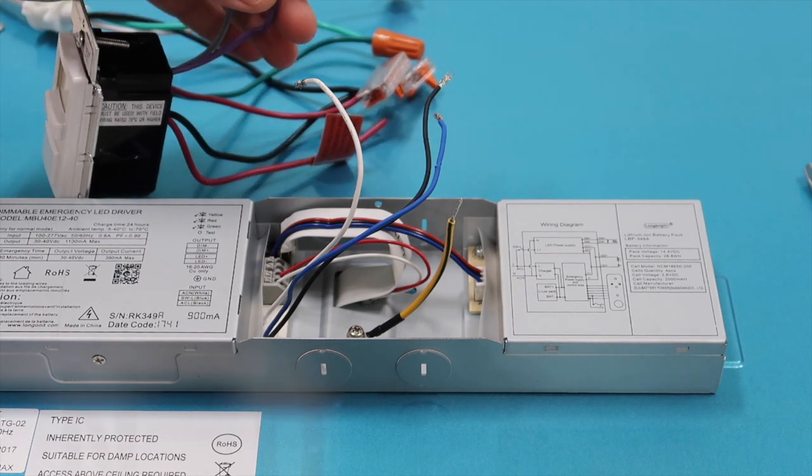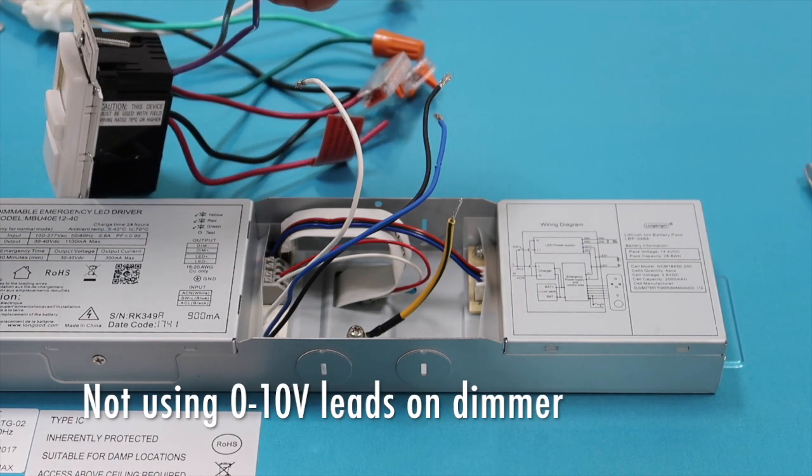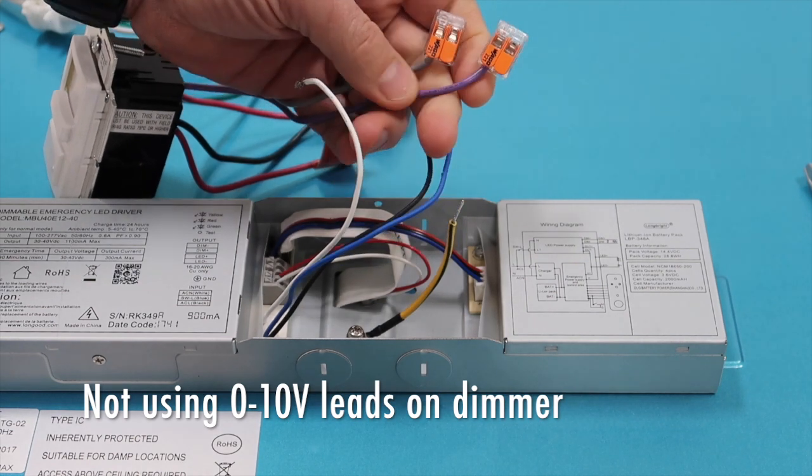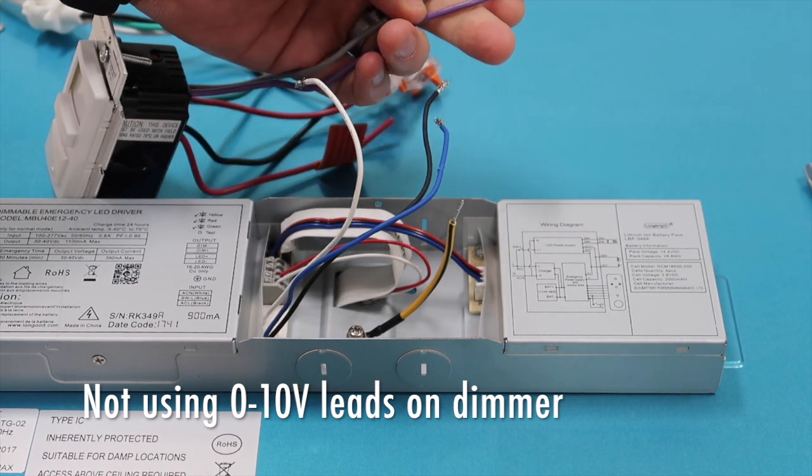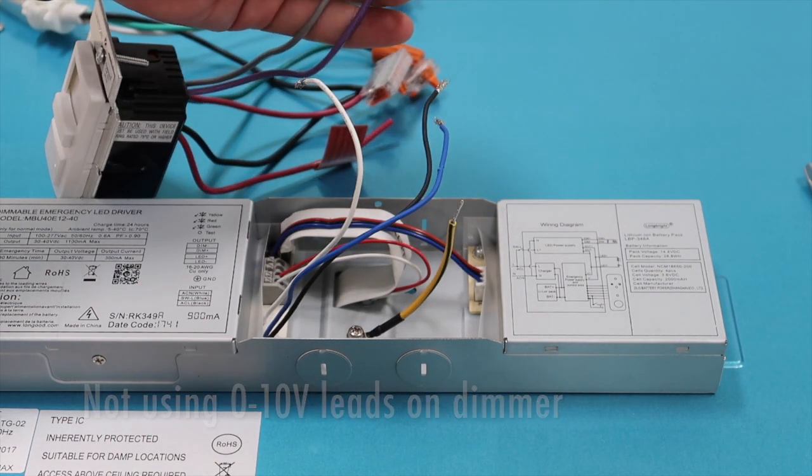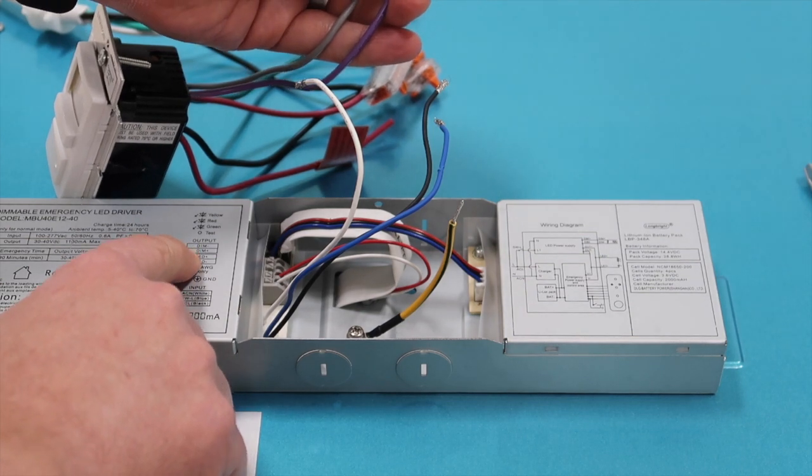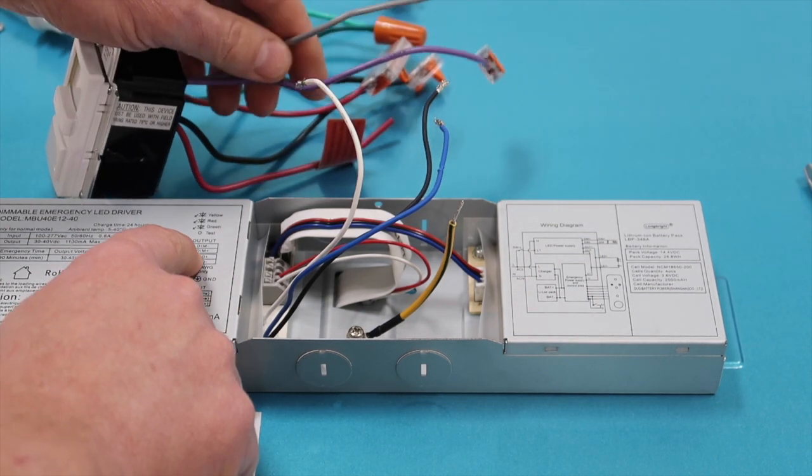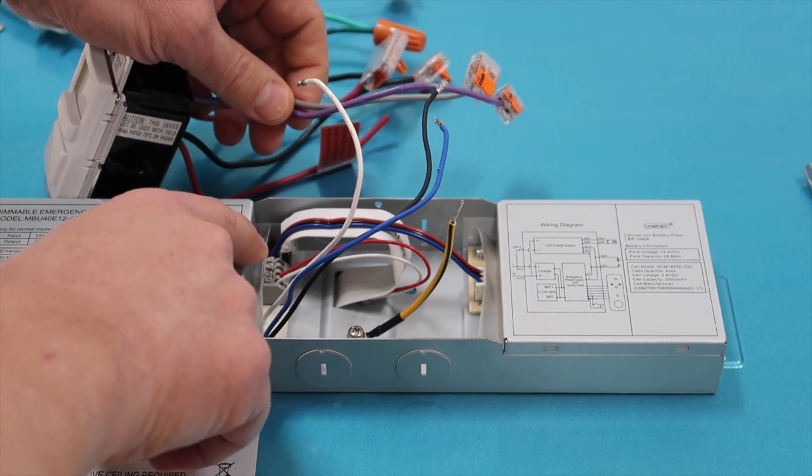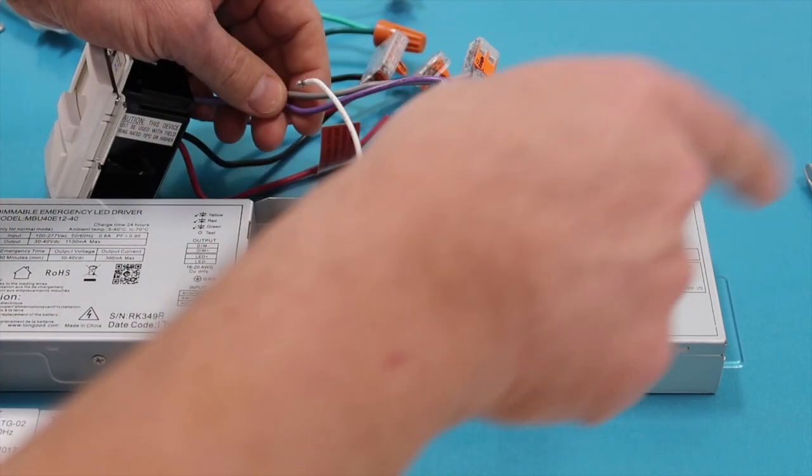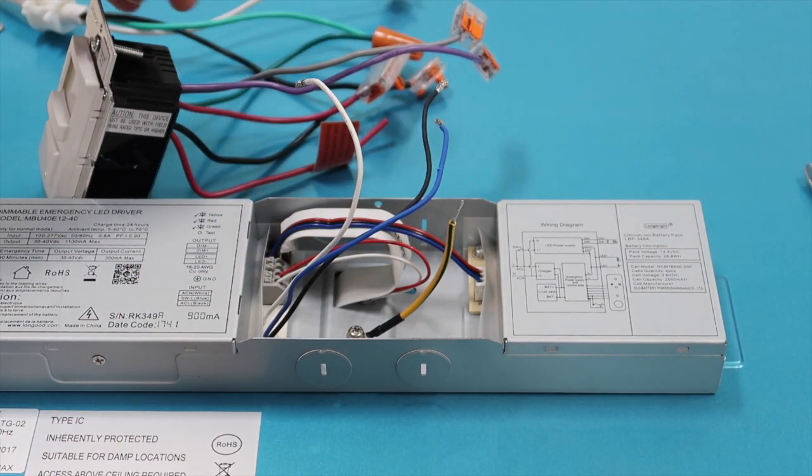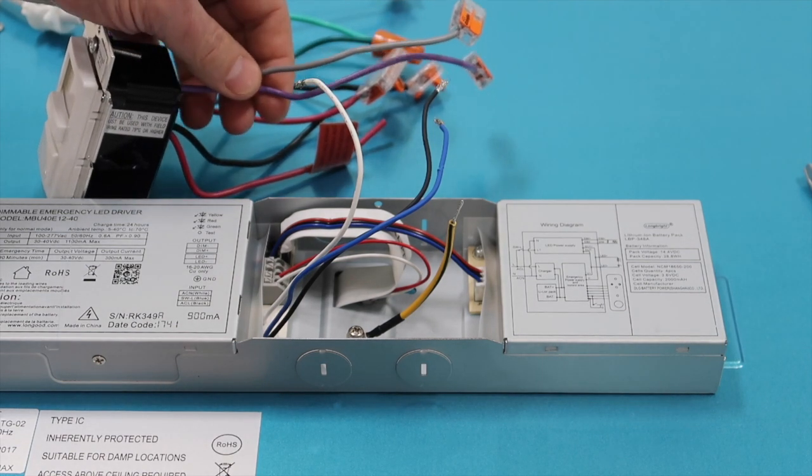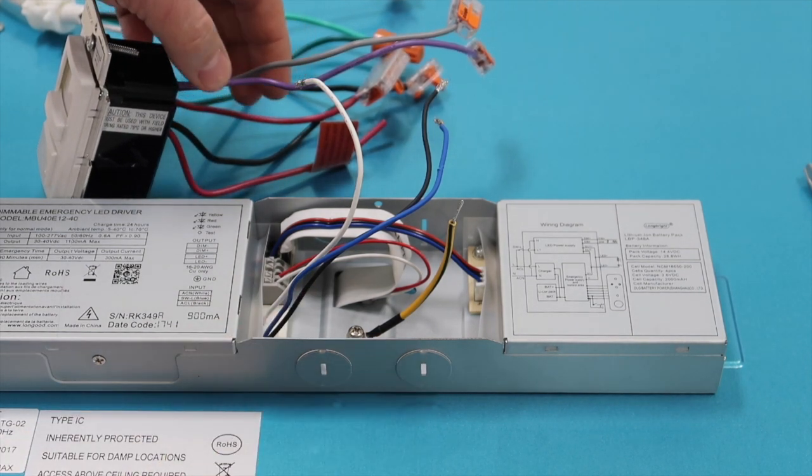These two leads you're not going to use. I actually have them just wagoed off right now. And that's your purple and your gray. Those are your dimming positive and your dimming negative that I was talking about earlier. If you'd like to hook those up you would just wire them directly into here or wire that lead that comes from your wall into those. It does for dimming require two extra wires.